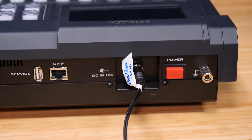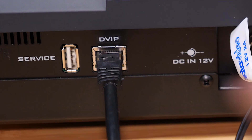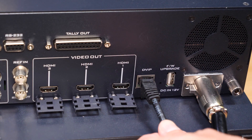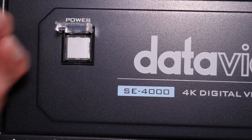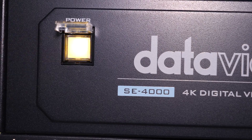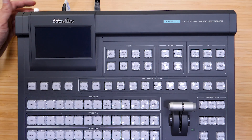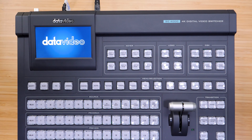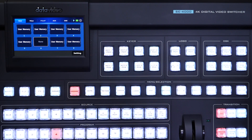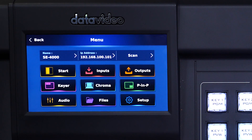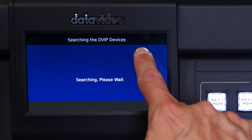Let's start by connecting the control panel to the main unit using an Ethernet cable. Next, power on both units. To connect the SE4000 main unit to the control panel, start by pressing the gear icon in the upper right-hand corner. Next, press Scan.